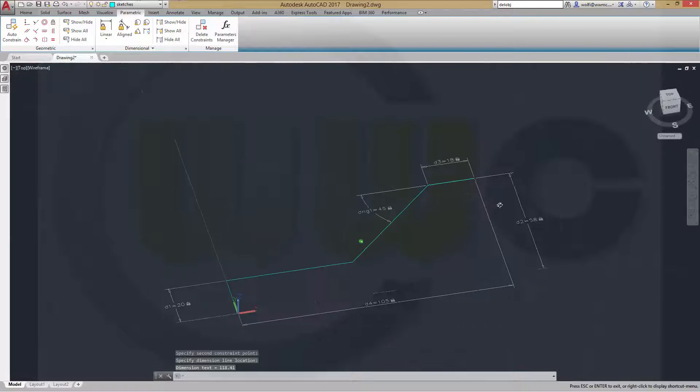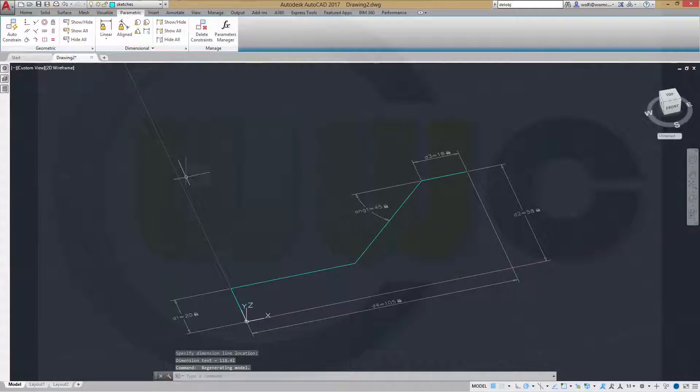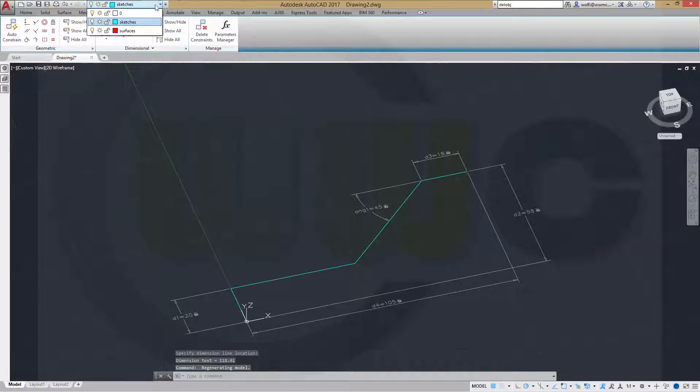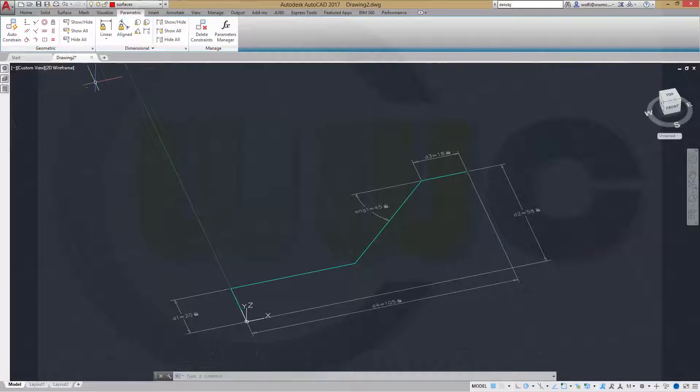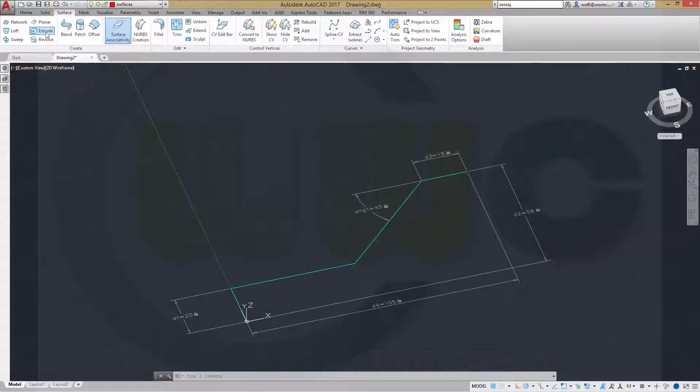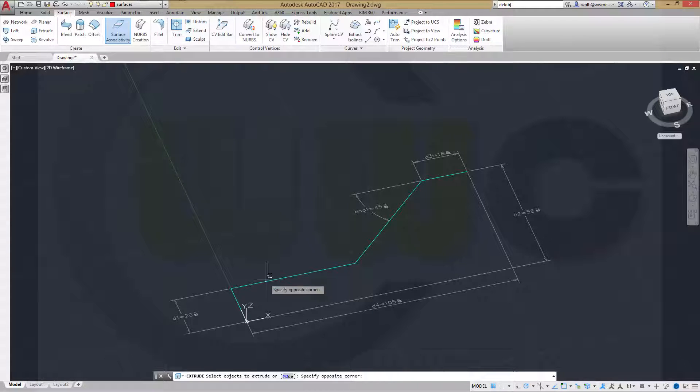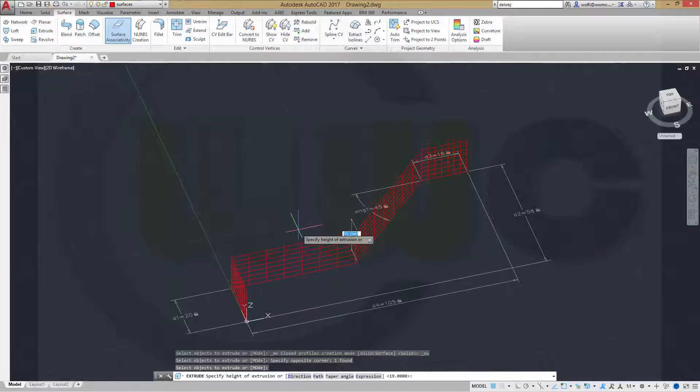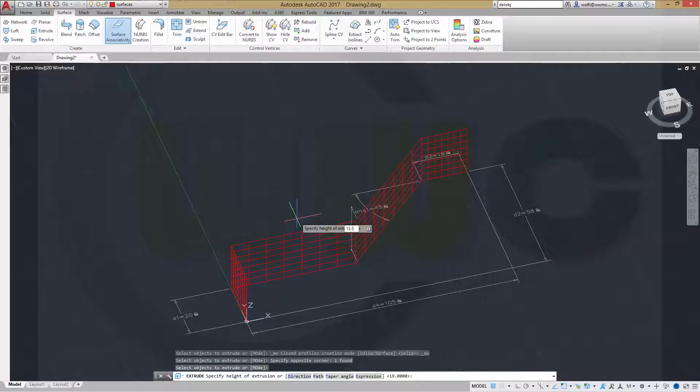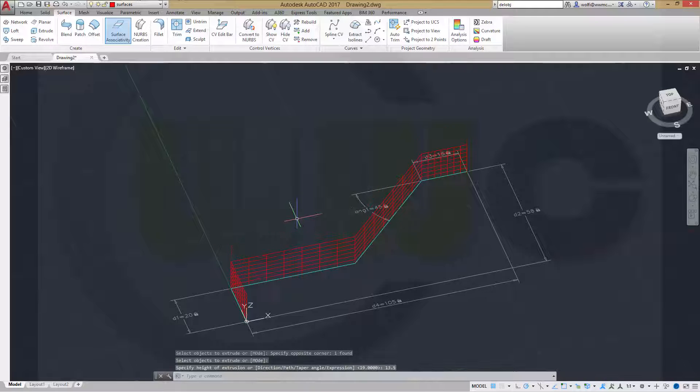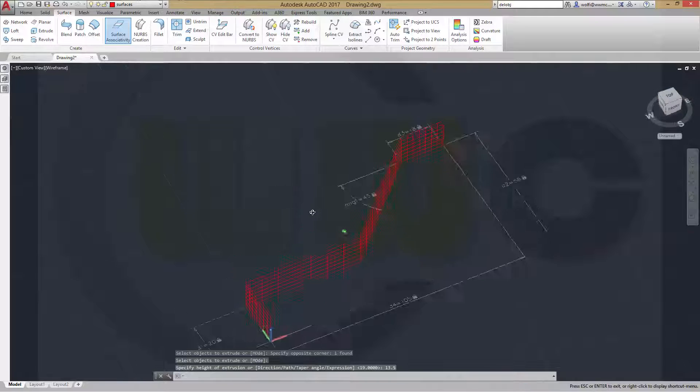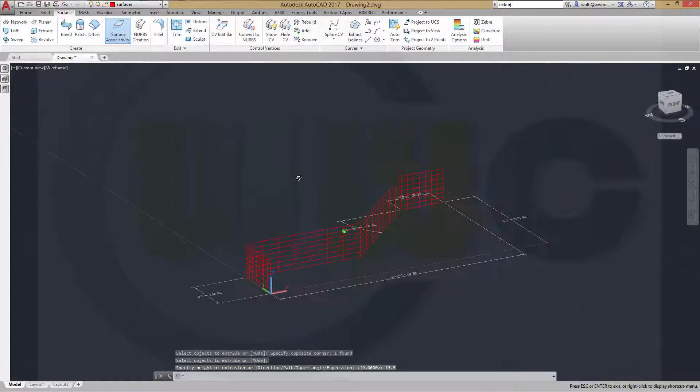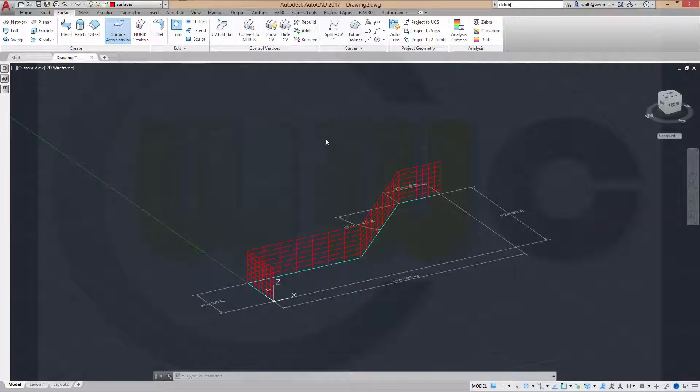Back up my sketch. I want to make an extrude. So we change to the different layer surfaces. Go to surface and make an extrude with this polyline. Enter. And the distance should be 13.5.